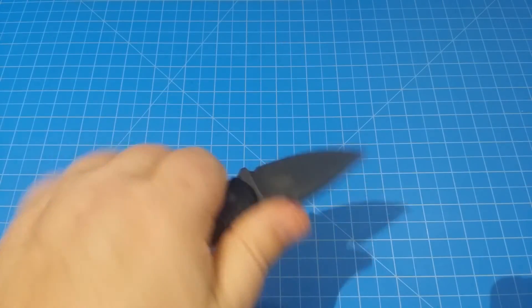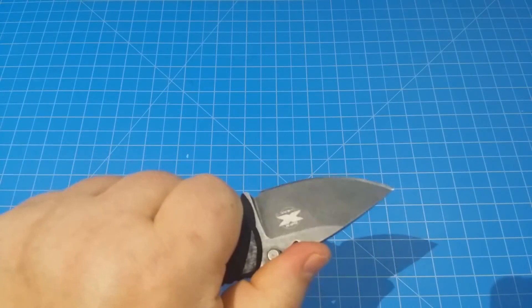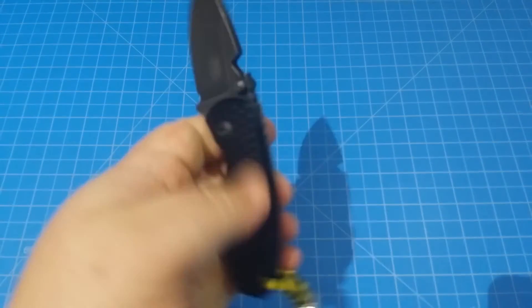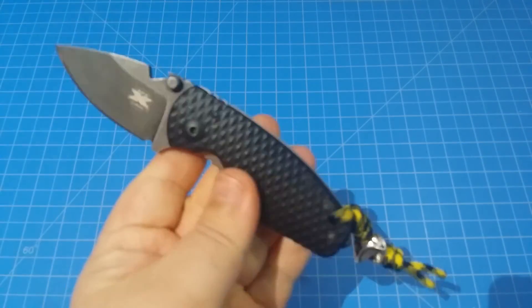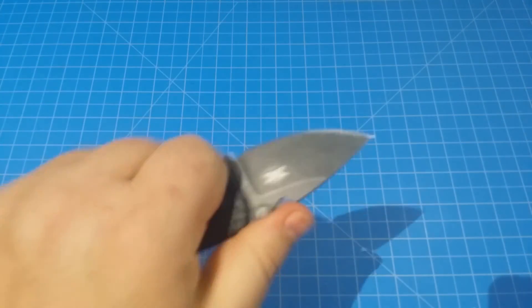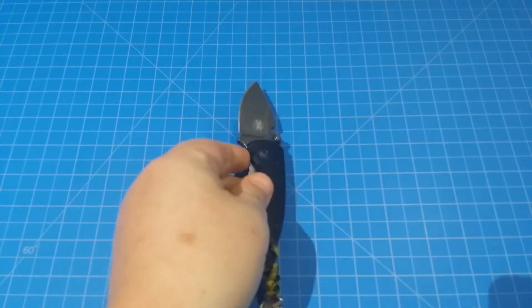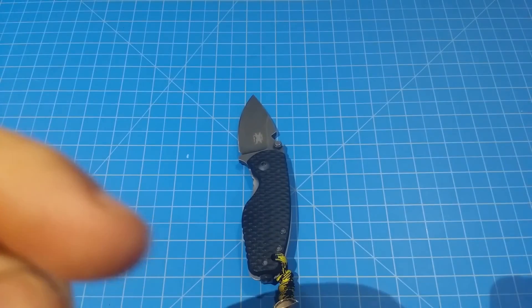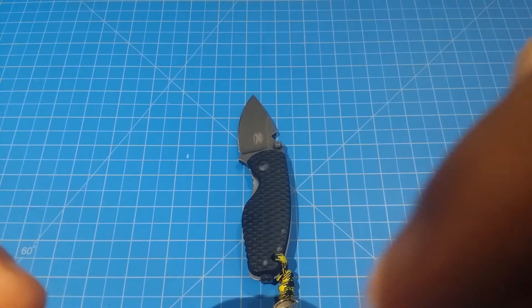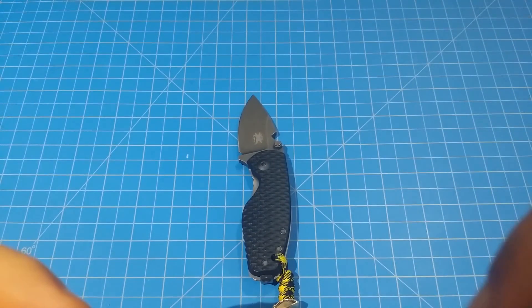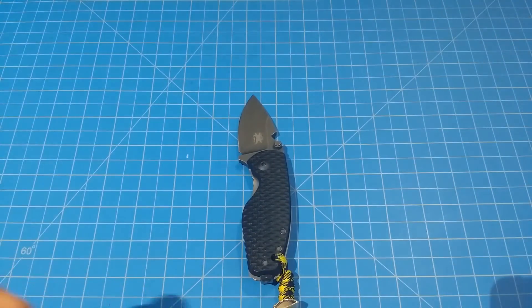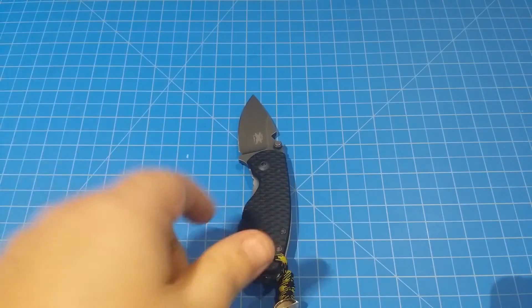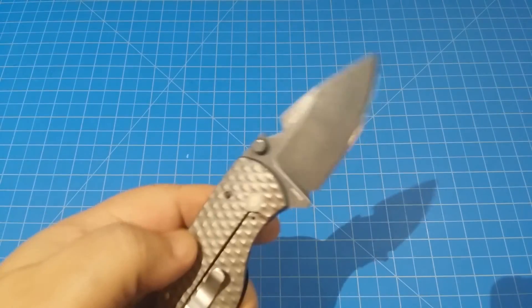Check one out if you find a good deal on one, definitely get one. They hold an edge nice, really nice in hand. They're great for EDC, nice and light.